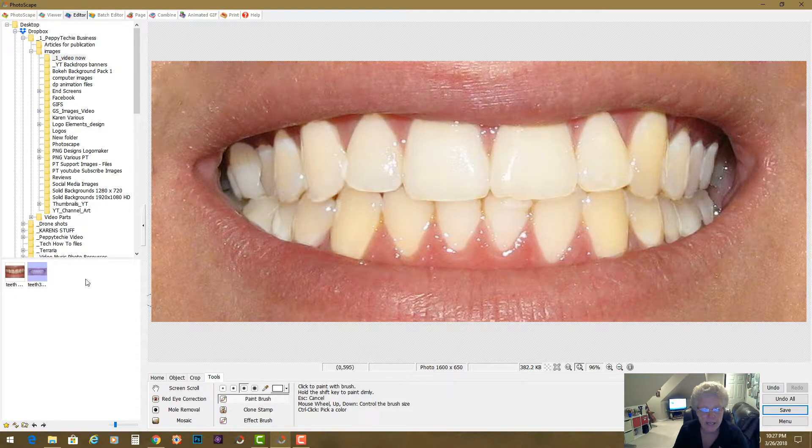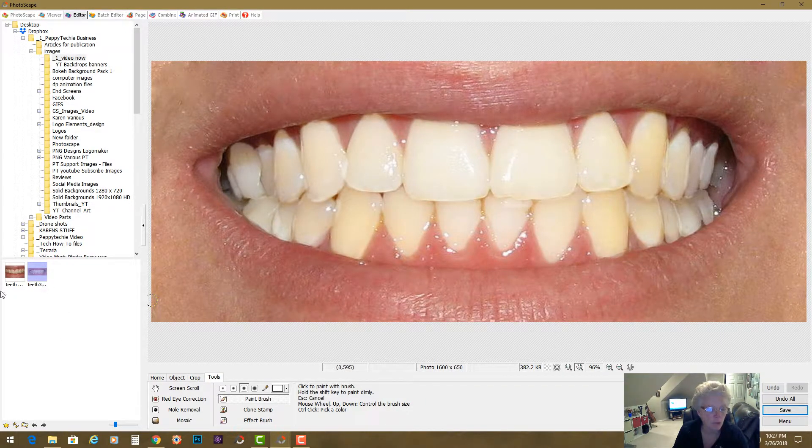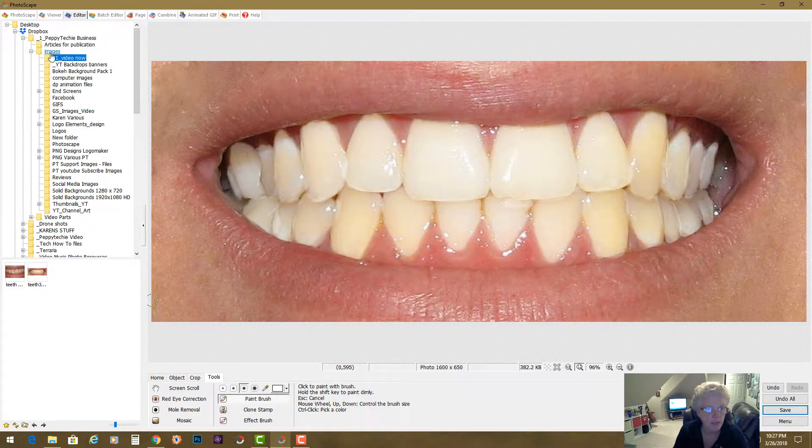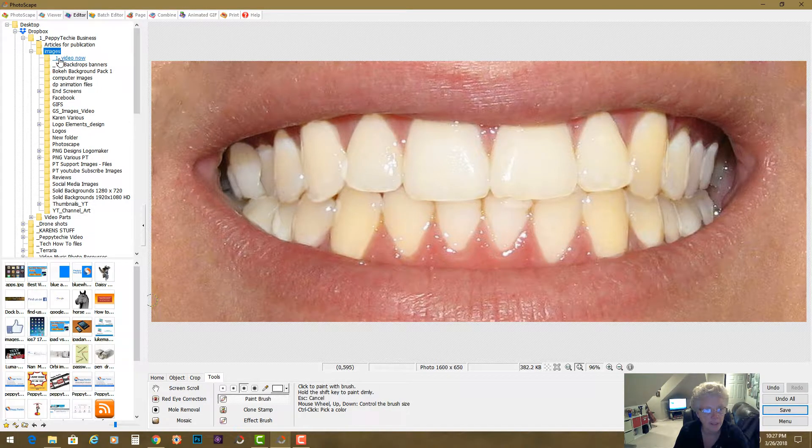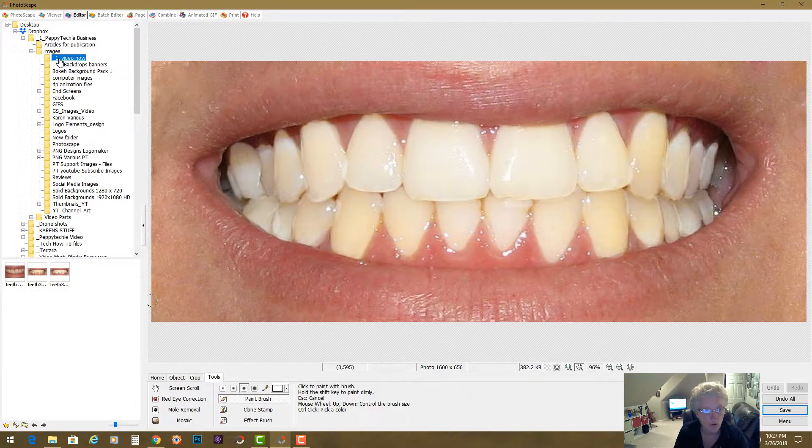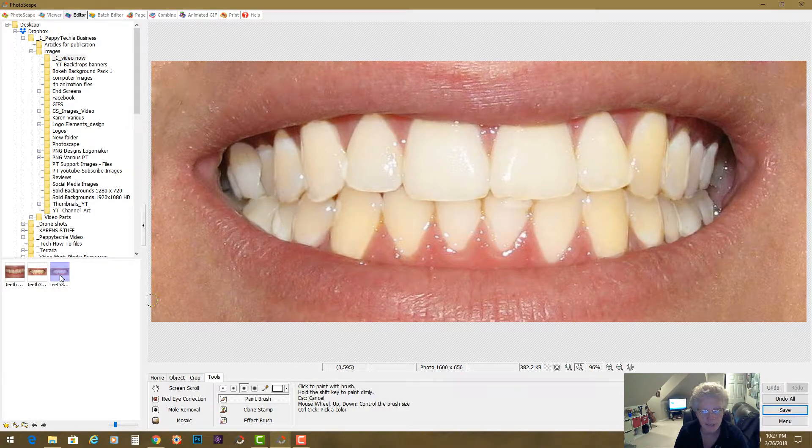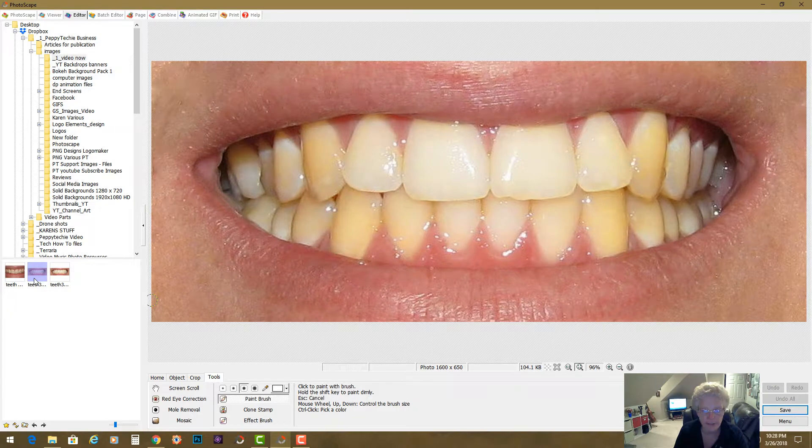Now in Photoscape, once you hit that, sometimes you'll notice this is the folder I'm in but it didn't show up. So I'll go to another folder real quick, come right back to that folder and now my teeth 3 cleaned is there.